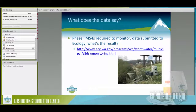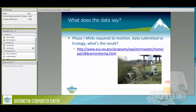What does the data say? The previous municipal permits required Phase I municipalities to monitor their outfalls and submit that data to Ecology. Ecology took that data and wrote a report. All of those monitoring dollars spent in Phase I cities have now been compiled, and you can look at what is really in our stormwater from these municipal areas.